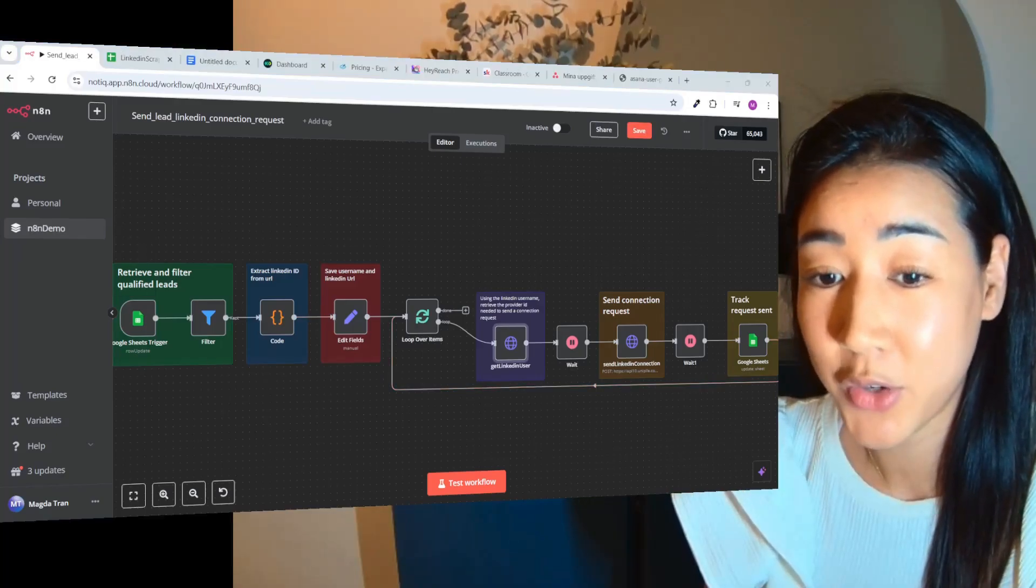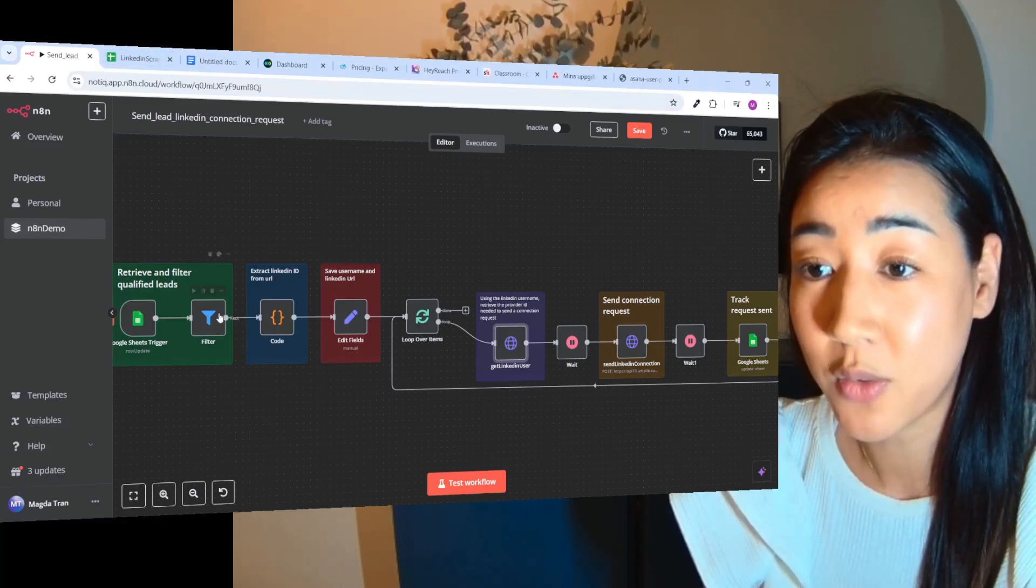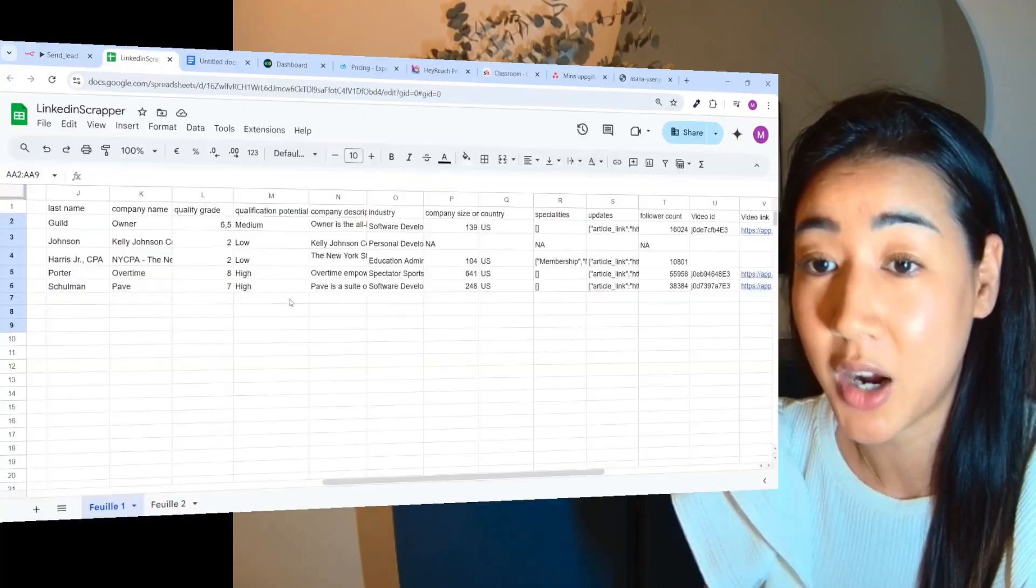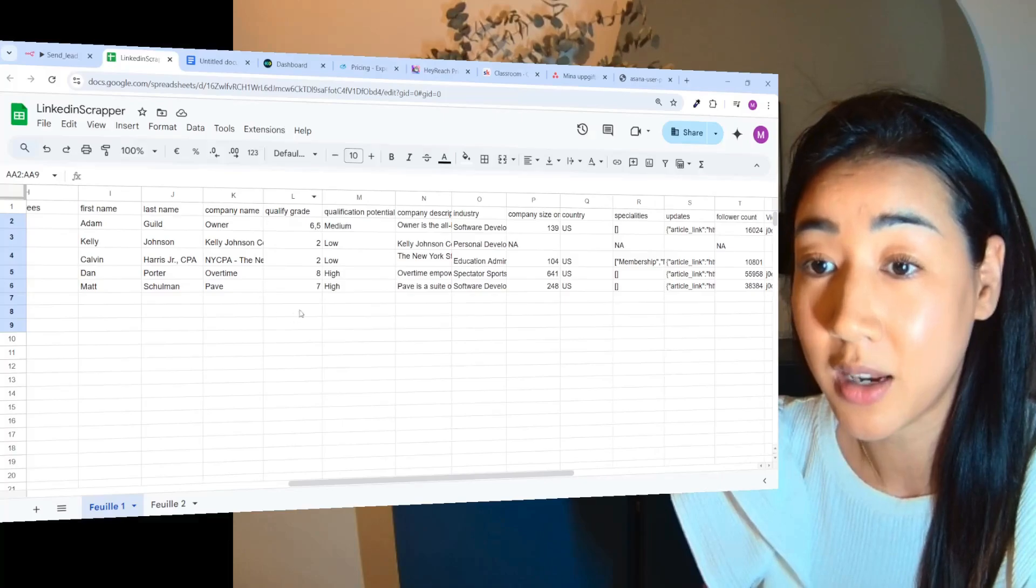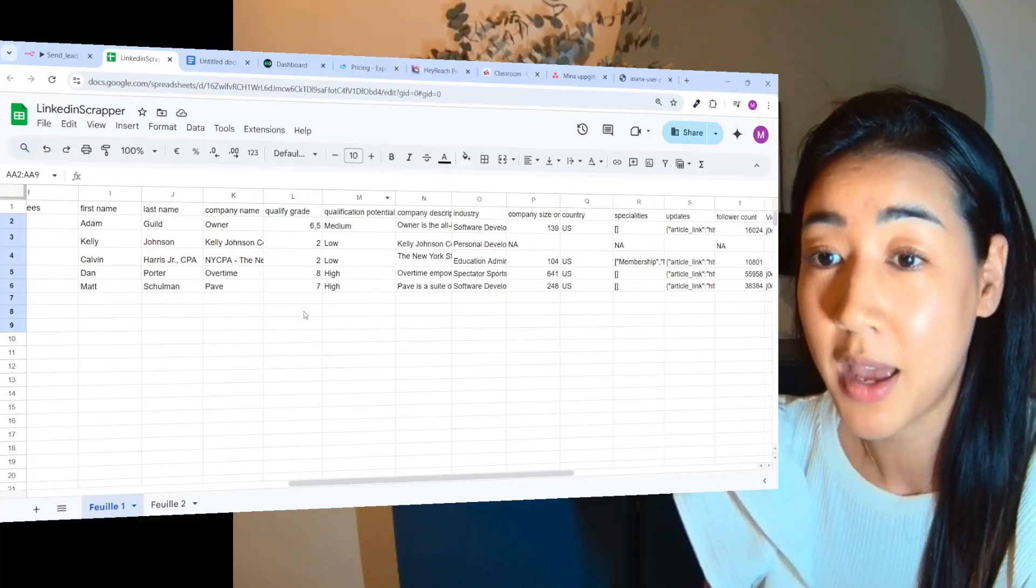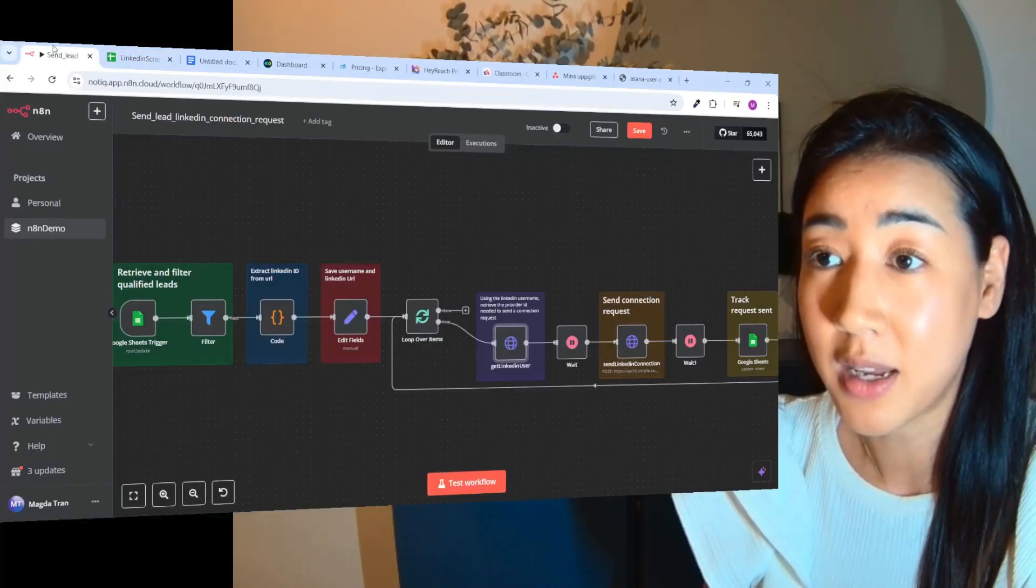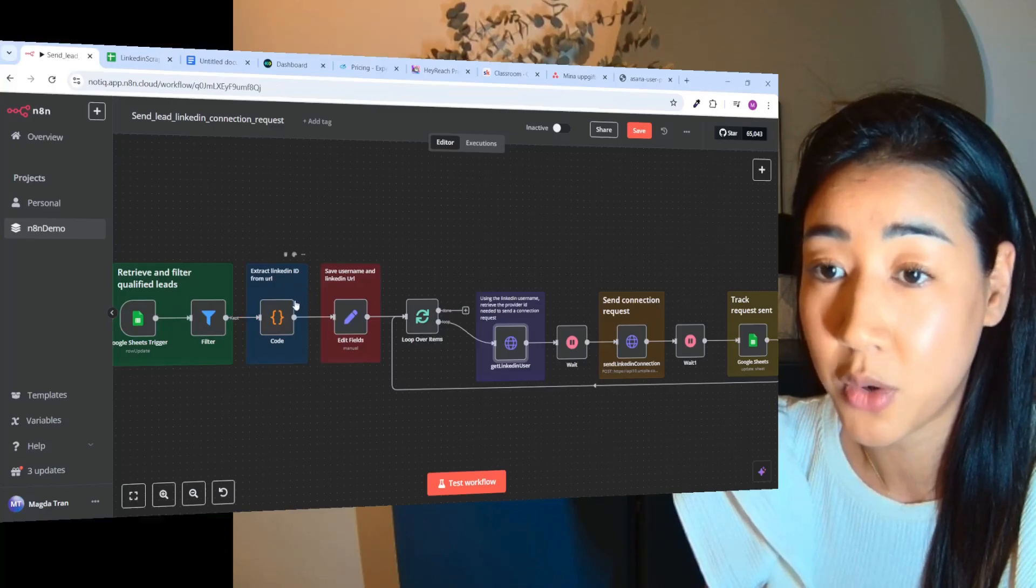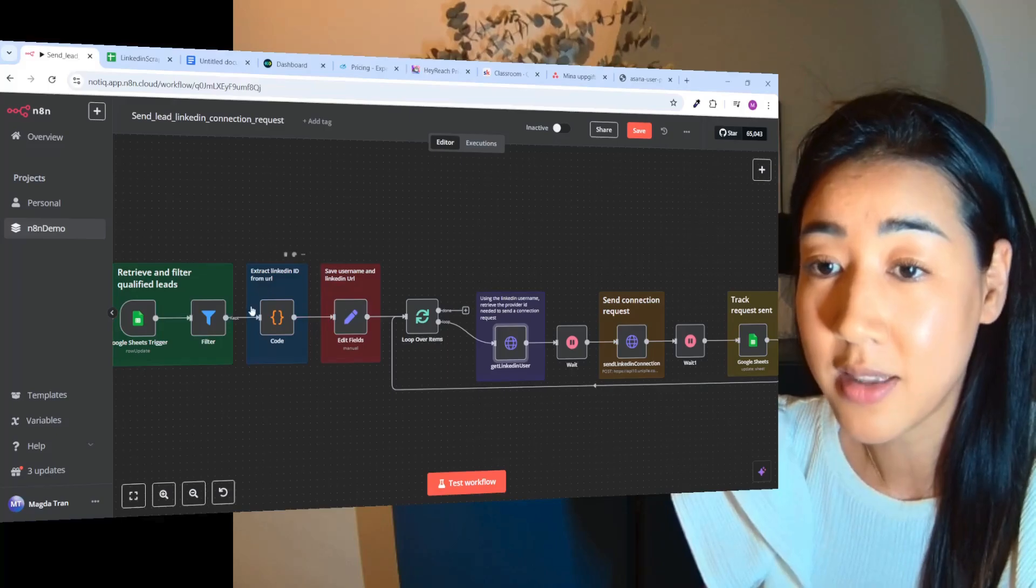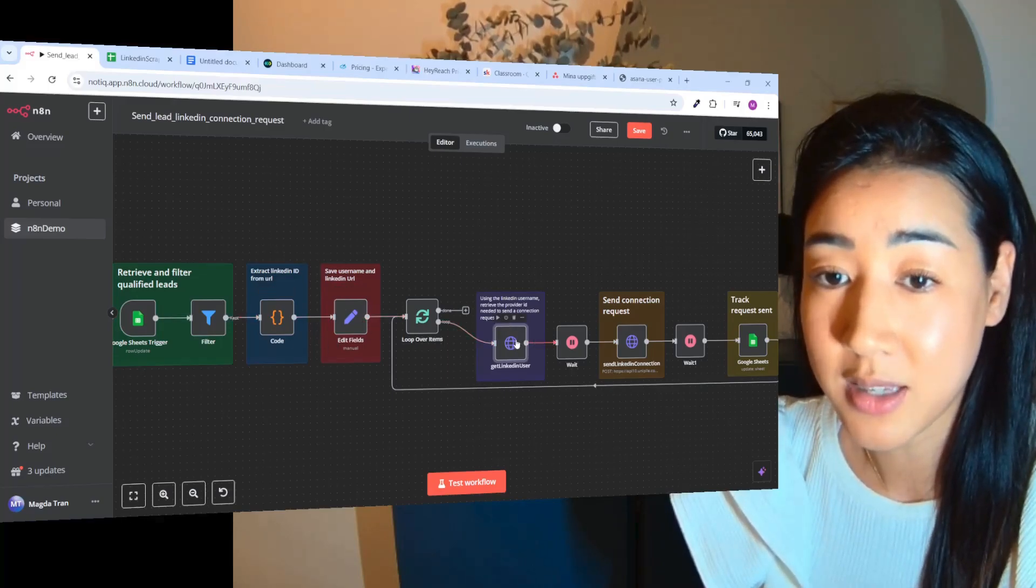Each time we have a new prospect inside of our prospect list, we're going to filter out the prospects that are actually matching our ICP. So we're going to see if they have a qualified grade, and if they do, only then we want to process them and move them to the next step. And inside of this flow we're going to extract the LinkedIn ID from the URL and then save the username and LinkedIn URL. And this is the data we need inside of this next step.